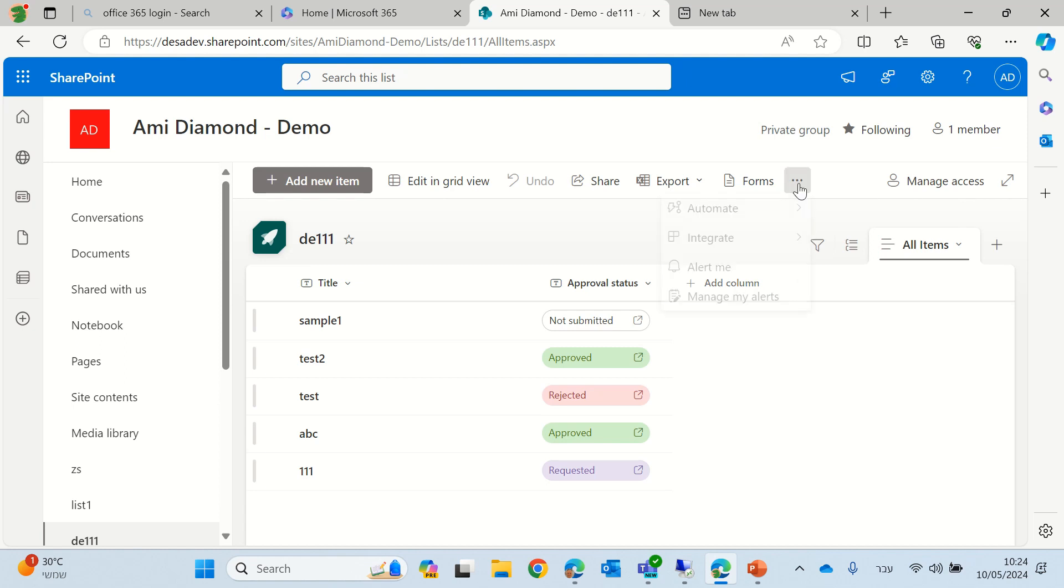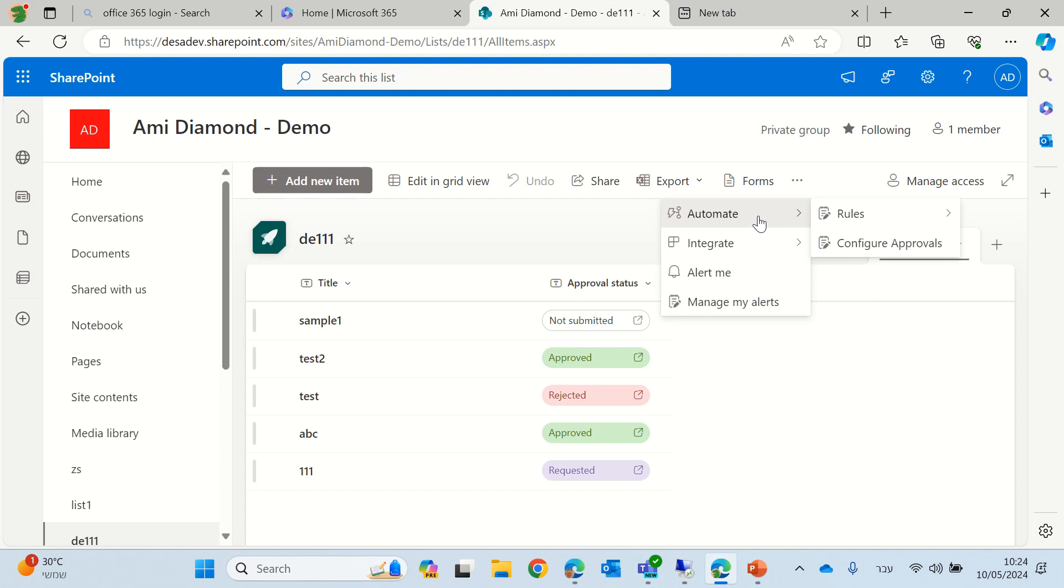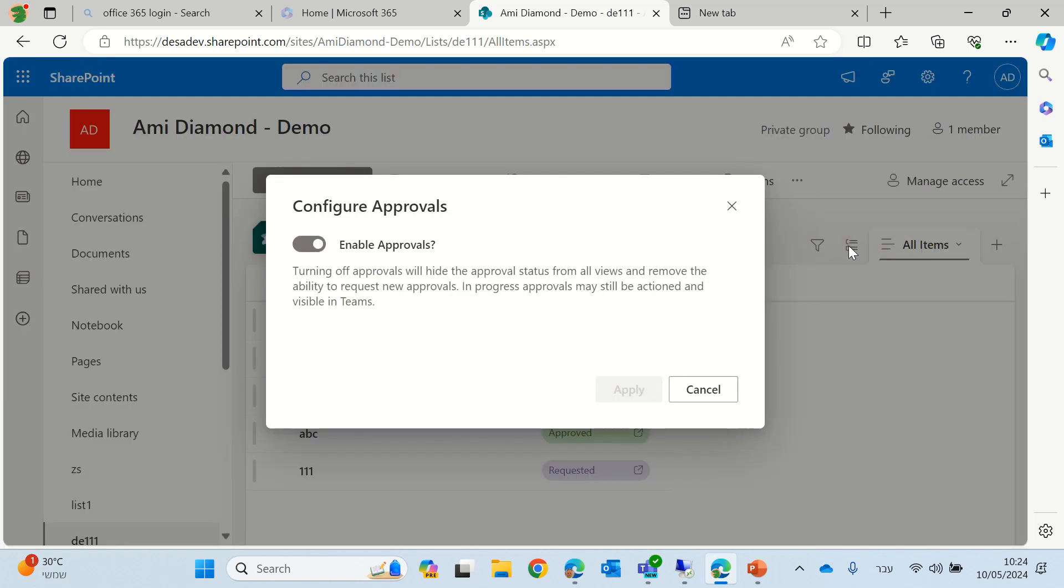So let's see how we do it. What we'll do is go to the three dots in the top ribbon and go to automation and choose configure approval.